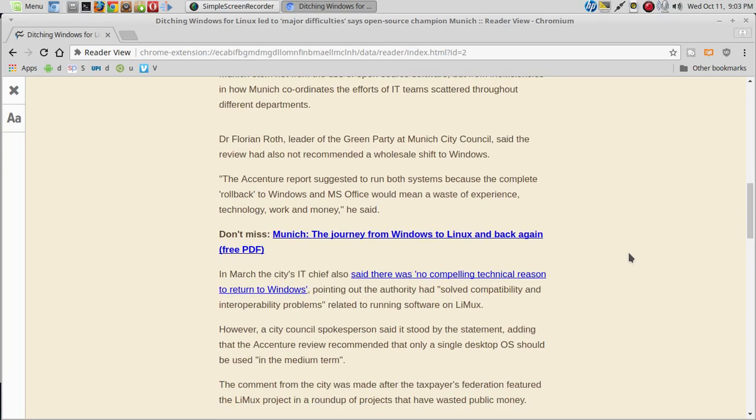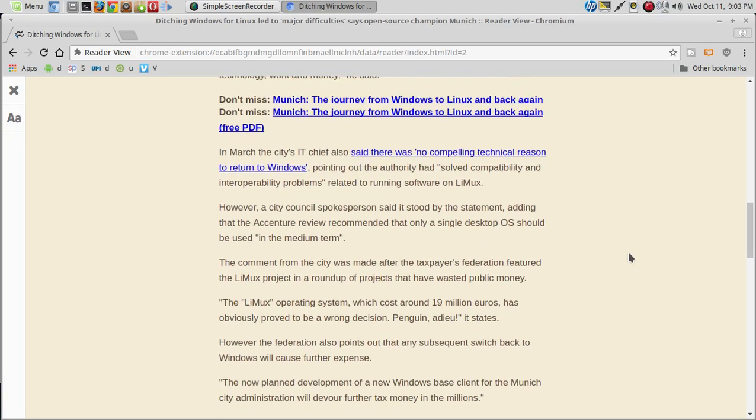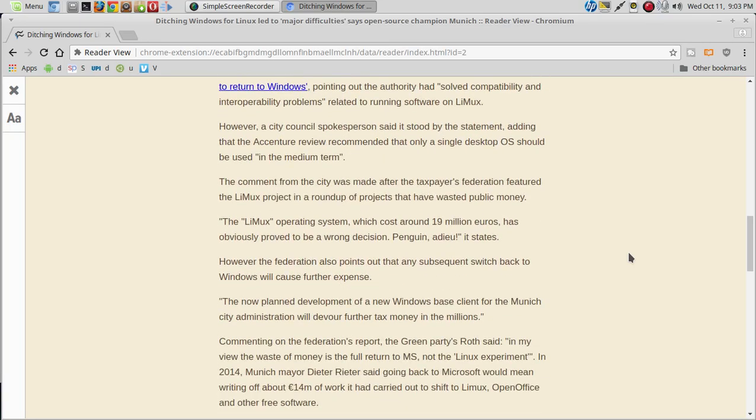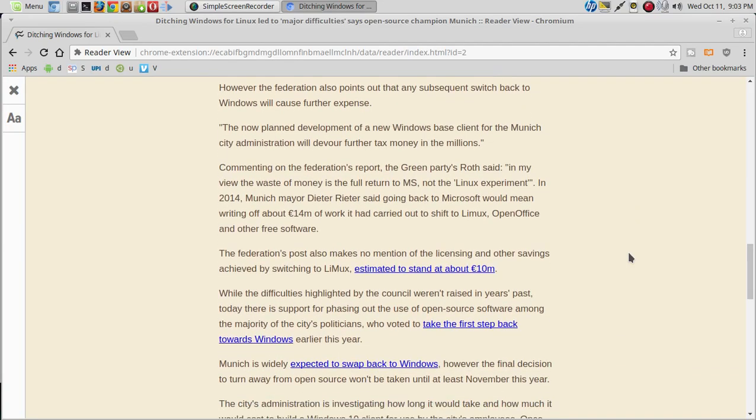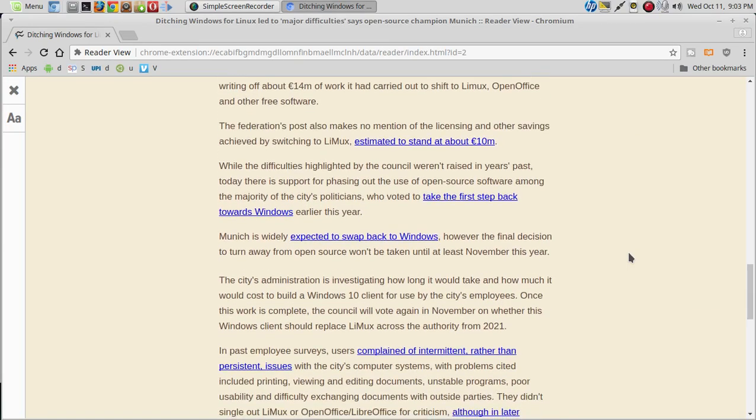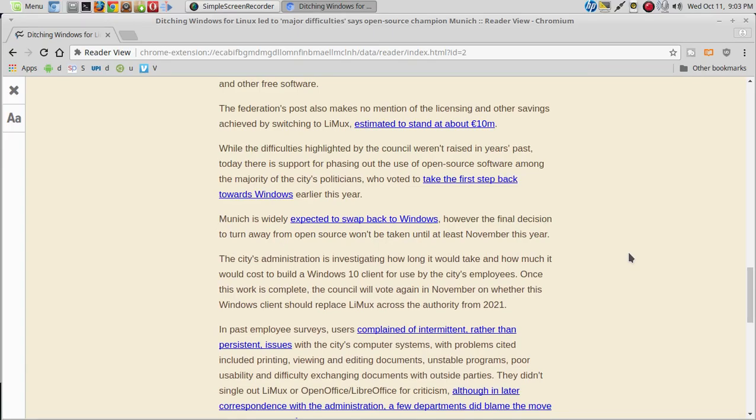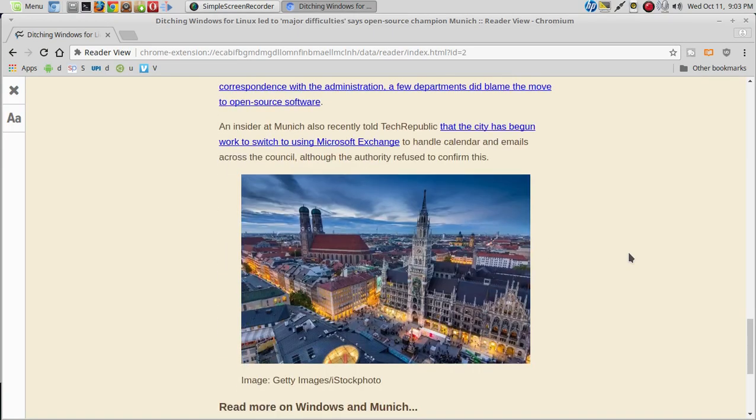Well, I won't read the rest of this, but I'll have a link below in the show notes. Let me know what you guys think. Some disappointing news from Munich.